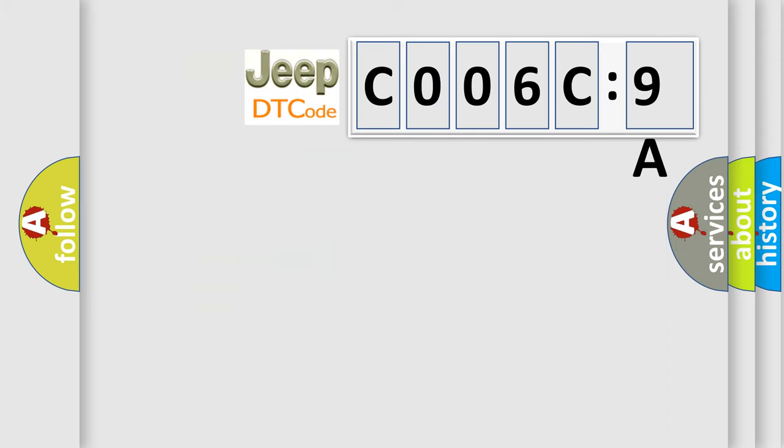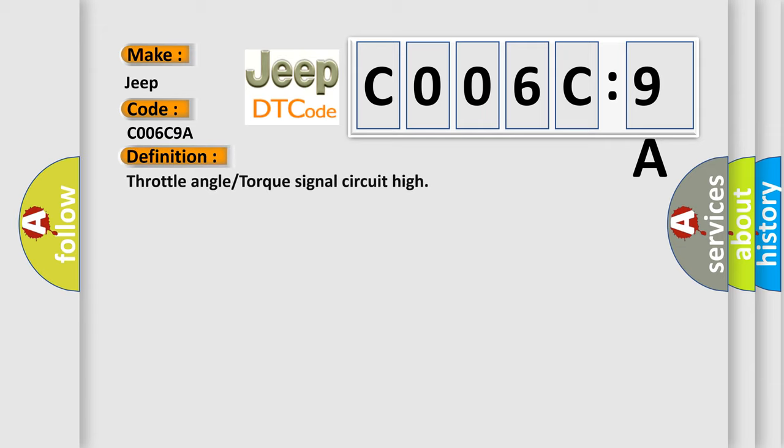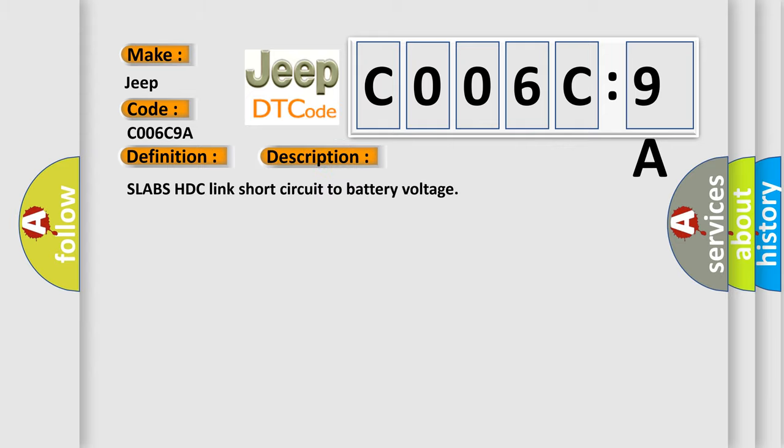So, what does the diagnostic trouble code mean? The basic definition is throttle angle or torque signal circuit high. And now this is a short description of this DTC code: Slabs HDC link short circuit to battery voltage.